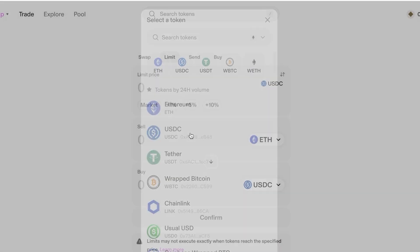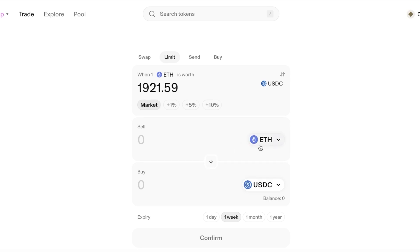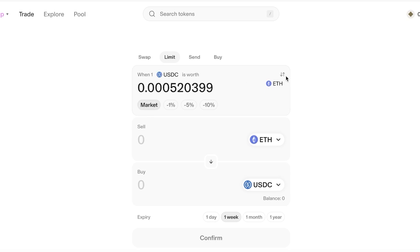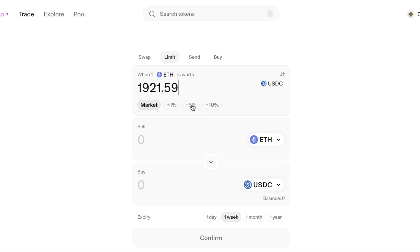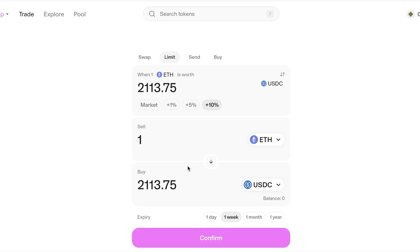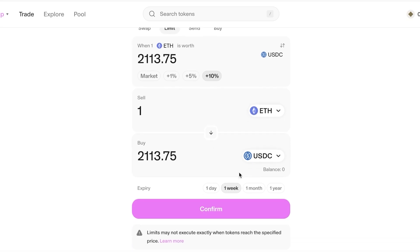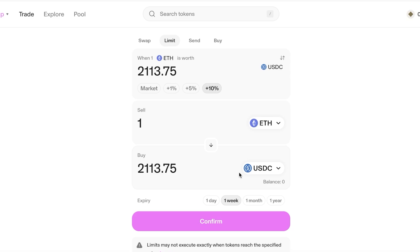For example, set a limit order to sell ETH and buy USDC when the market price is right. Currently one ETH is worth around $1,921. If the price of Ethereum jumps by ten percent to around $2,100, you could sell one ETH and buy USDC, effectively locking in a profit even after fees.